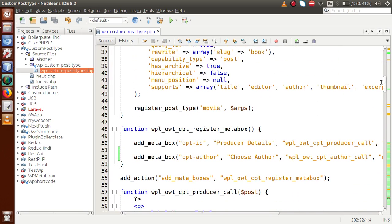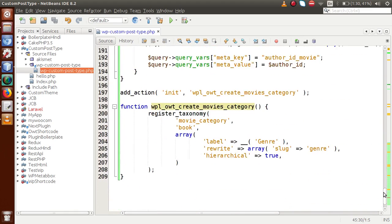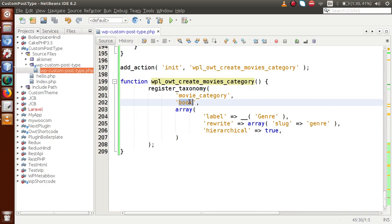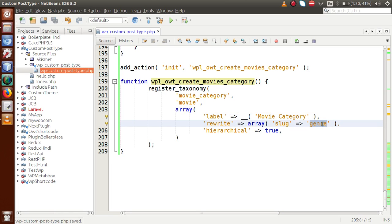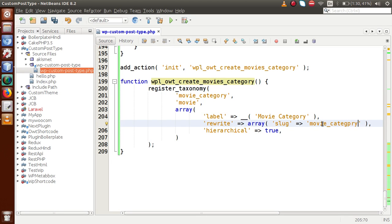Now this is the custom post type name. If you remember, the name 'movie' is how we registered our custom post type. I'm going to copy 'movie', go inside the register_taxonomy function, and paste it as the post type argument. For the label, let's say 'Movie Category', and the slug should be 'movie-category'.